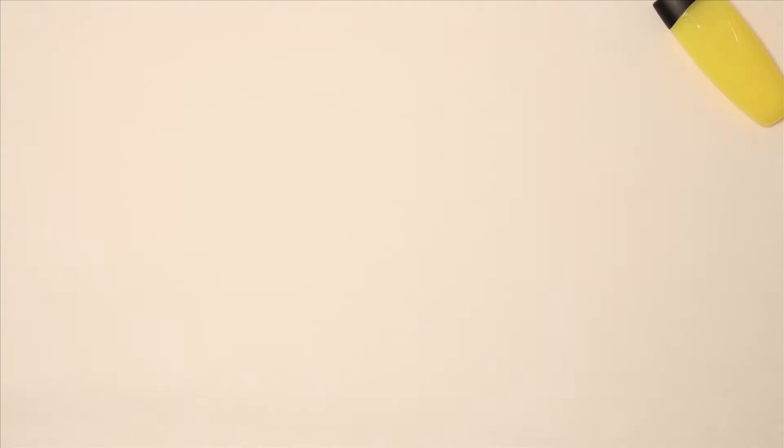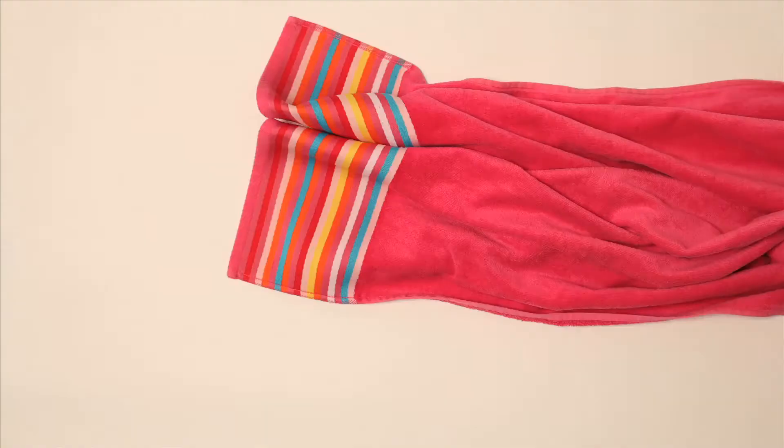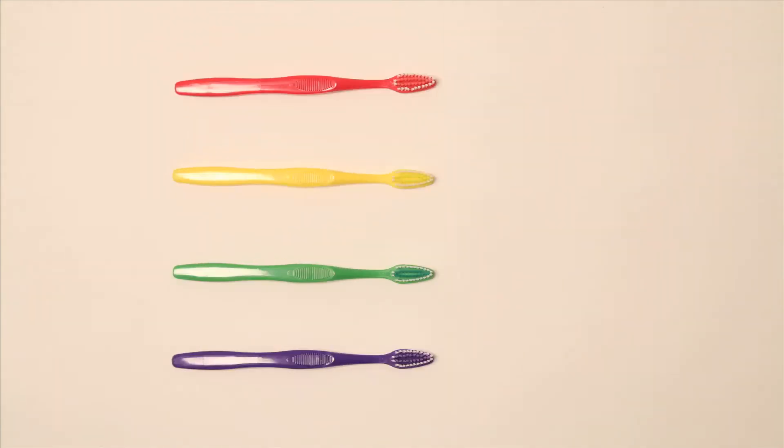Bring some soap and a towel so you can have a wash every day and keep clean. Bring a toothbrush so you can brush your teeth and keep them nice and white.